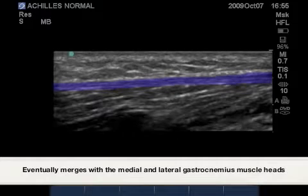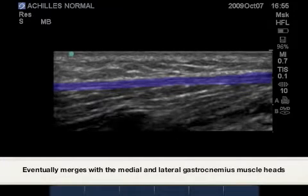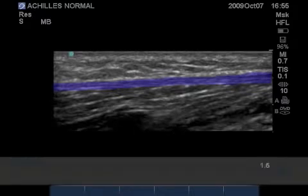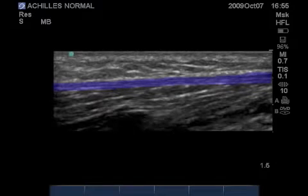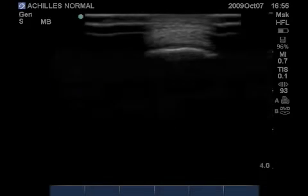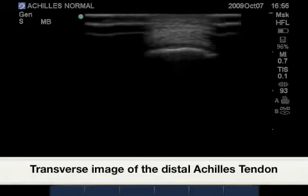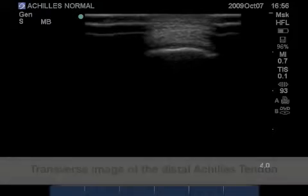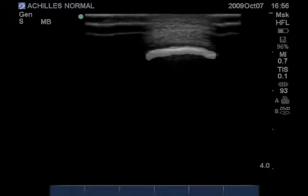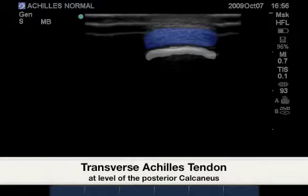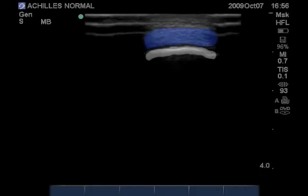The Achilles tendon eventually tapers to a thin fascia layer at the mid-level of the gastrocnemius medial and lateral heads. Here is a cross section of the calcaneus highlighted in white, followed by a cross section of the Achilles tendon superficially.